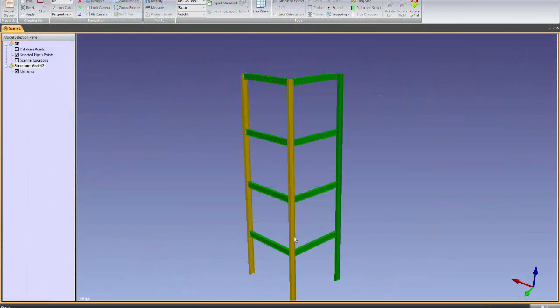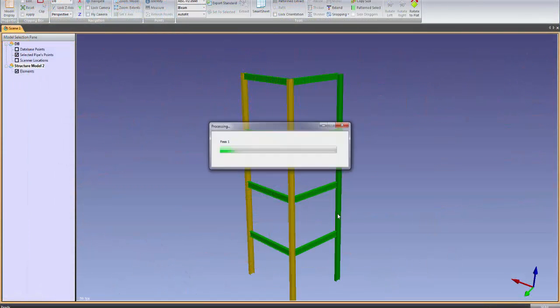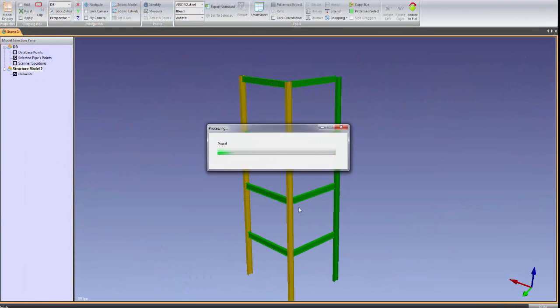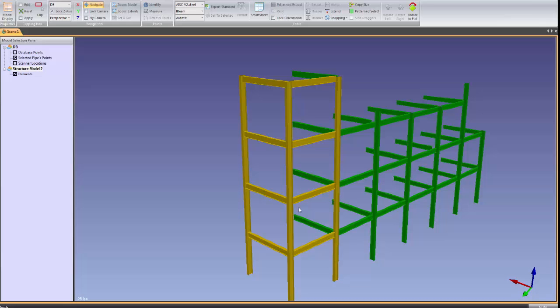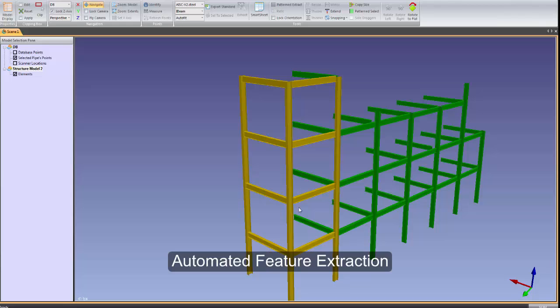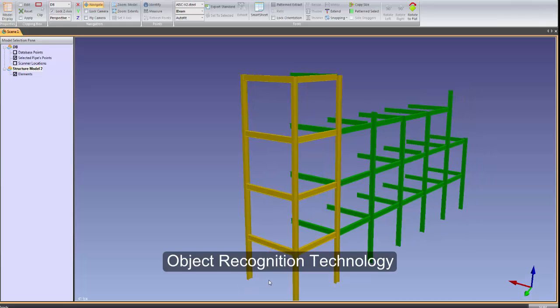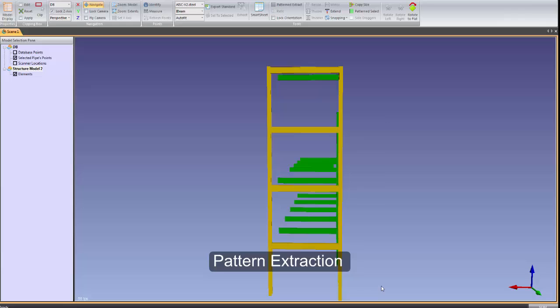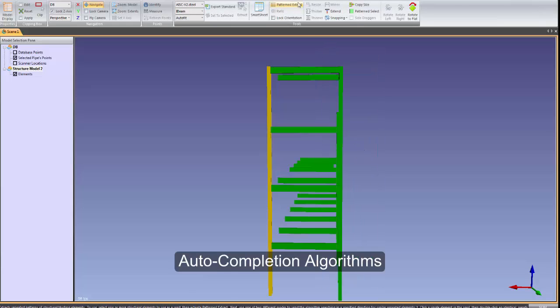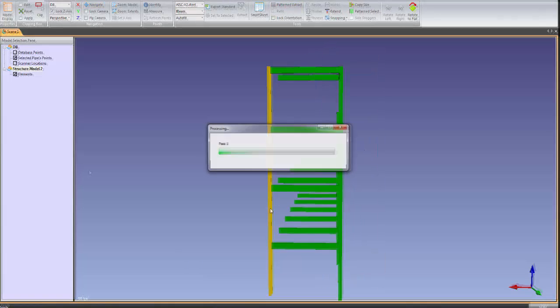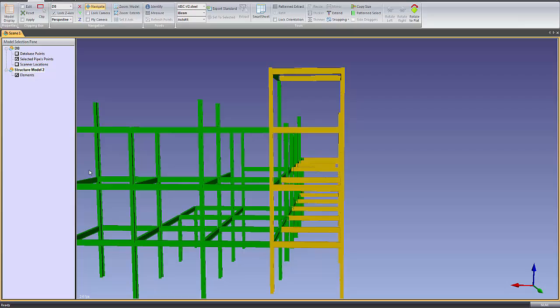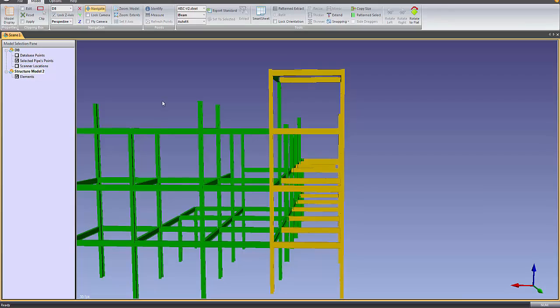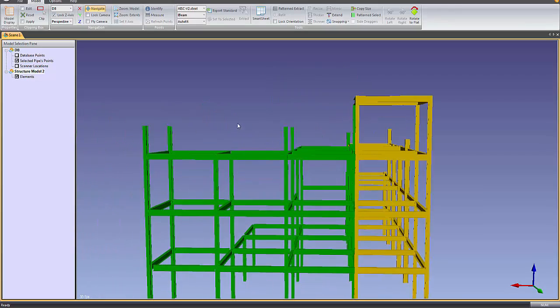The secret is in the software's groundbreaking technology. EdgeWise uses a combination of automated feature extraction algorithms, object recognition technology, pattern extraction, and auto-completion algorithms to help you go from field to finish faster than ever before.